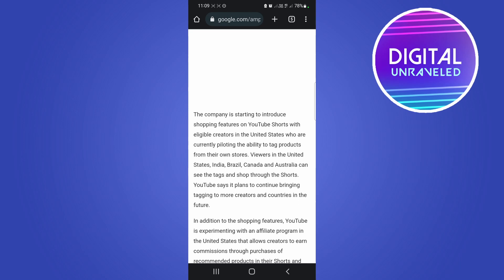Okay, so it's available in the United States at the moment, and then viewers in the United States, India, Brazil, Canada, and Australia can see the tags and shop through YouTube Shorts.